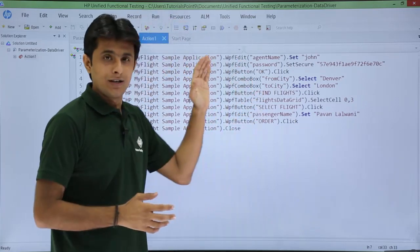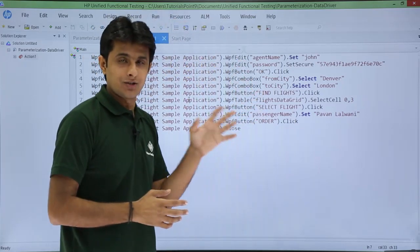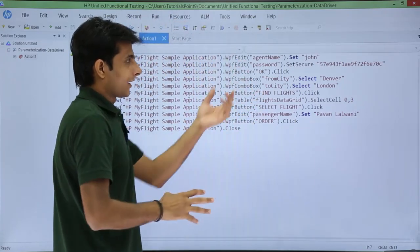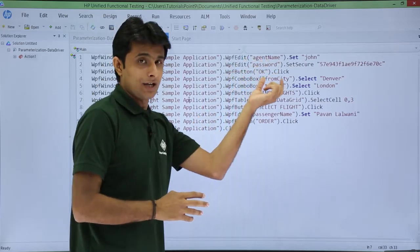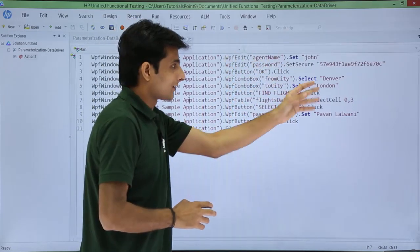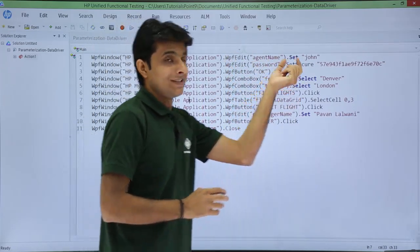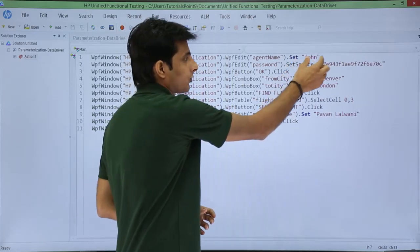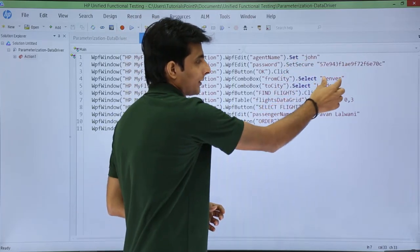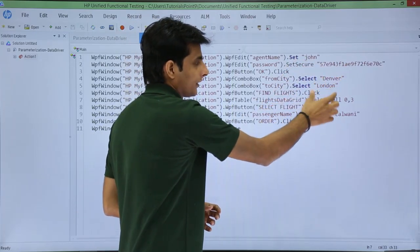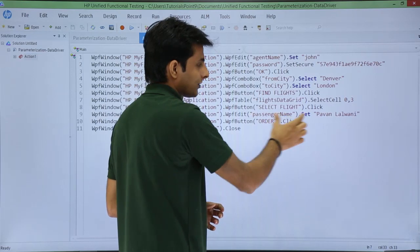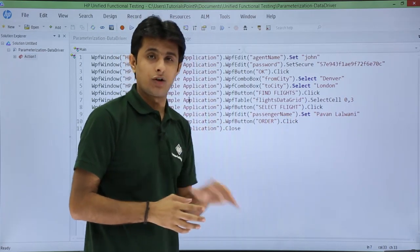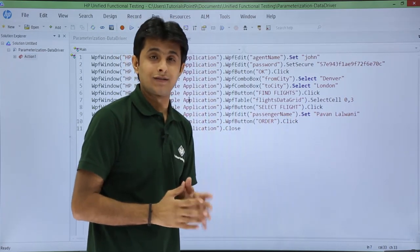I've recorded a sample application — the flight sample application — with data like agent name, password, OK button and so on. If you see, these values are rigid, they are not parameterized: John, password, Denver, London and so on. You can see a passenger name Permanlalwani. So these are all fixed values that have not yet been parameterized.